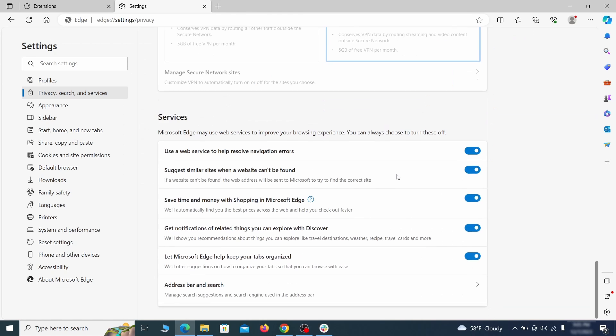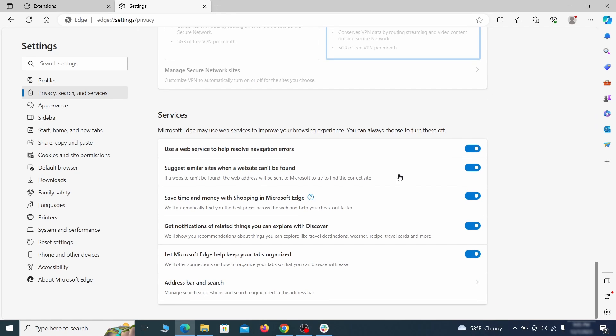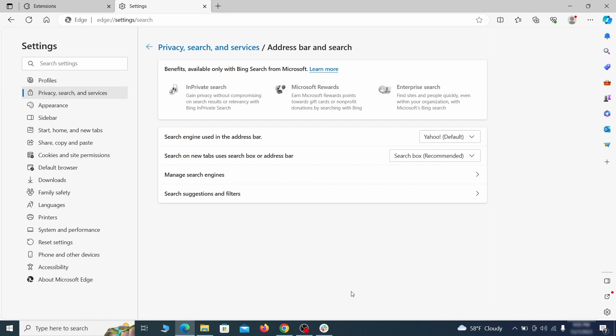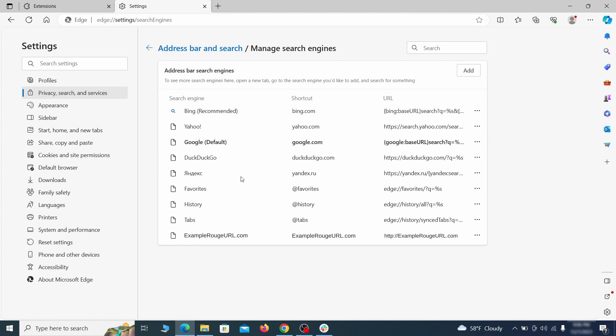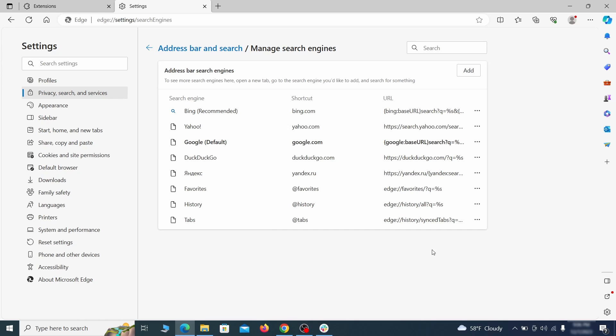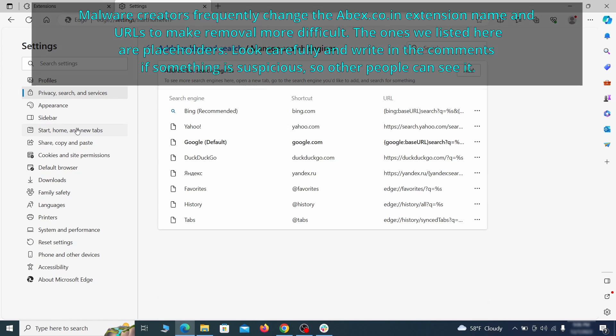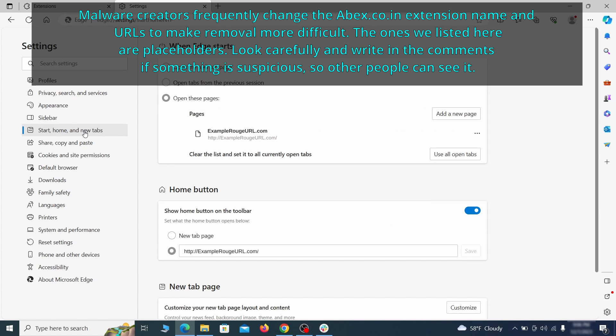Next, scroll down to the very bottom of this section and click on Address Bar and Search. Change the default search engine if you don't want or trust the current one, then click on Manage Search Engines. If you see anything sketchy there, click the three dots menu and click Remove. Next, check the Start, Home, and New Tab section for suspicious URLs that need to be deleted.